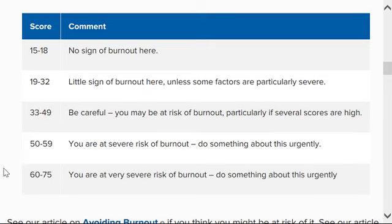If you have 50 to 59, then you are at severe risk of burnout and you should do something about it urgently.